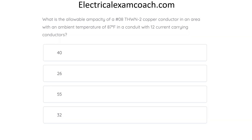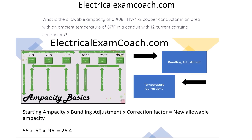What is the allowable ampacity of a number-8 THWN-2 copper conductor in an area with an ambient temperature of 87 degrees Fahrenheit and a conduit with 12 current-carrying conductors? The correct answer is 26 amps. First, we start at our primary ampacity table on the copper side and check if our insulation type is listed in the 90 degrees C column — it is. So we choose our starting ampacity of 55 amps. Then we head to our bundling adjustment table and find the adjustment factor for 12 current-carrying conductors.